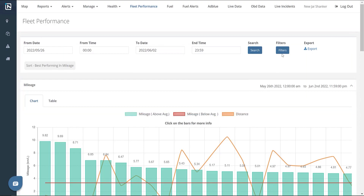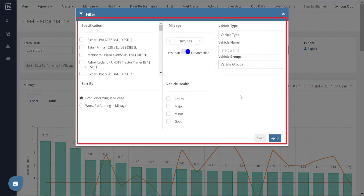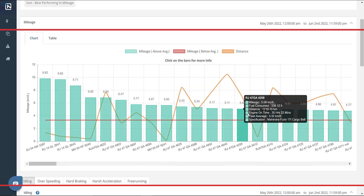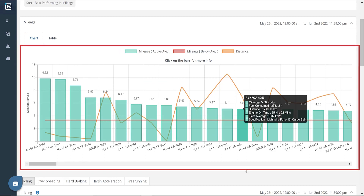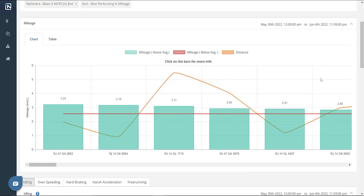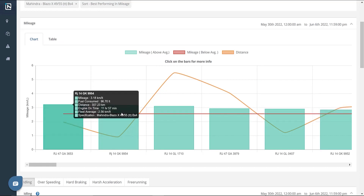We also have filters like specifications, mileage, performance, vehicle type, vehicle name, and vehicle group. In addition, we have a mileage graph which depicts a comparative analysis of the fuel economies of all the vehicles registered on the platform. The significant factors that affect a vehicle's fuel economy are fault codes, route of operation, load carried, and driver behavior.